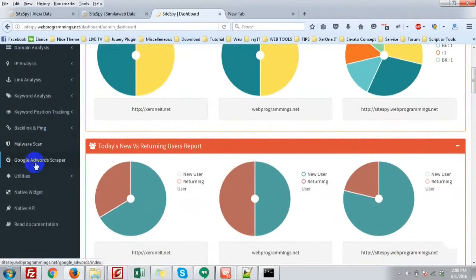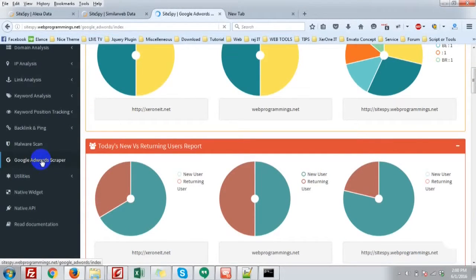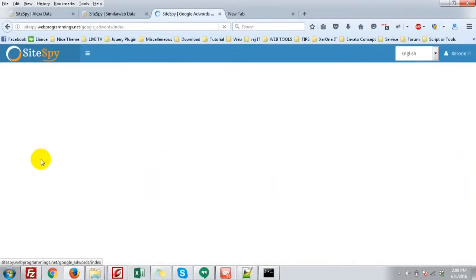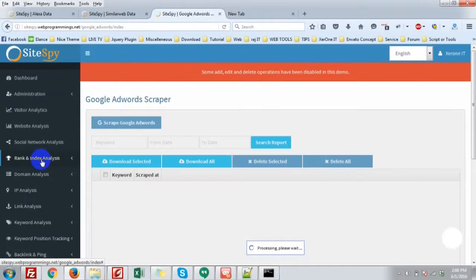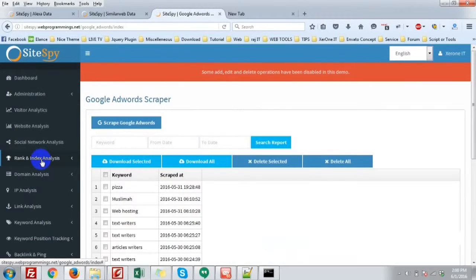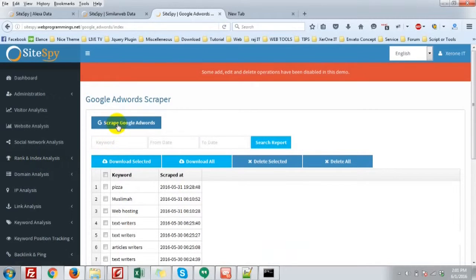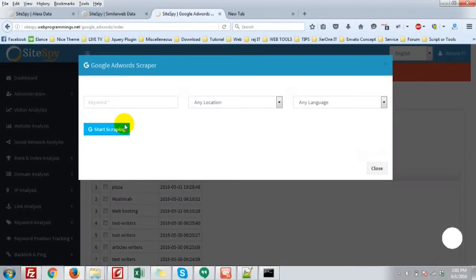Go to the Google AdWords. Now click Scraper Google AdWords.